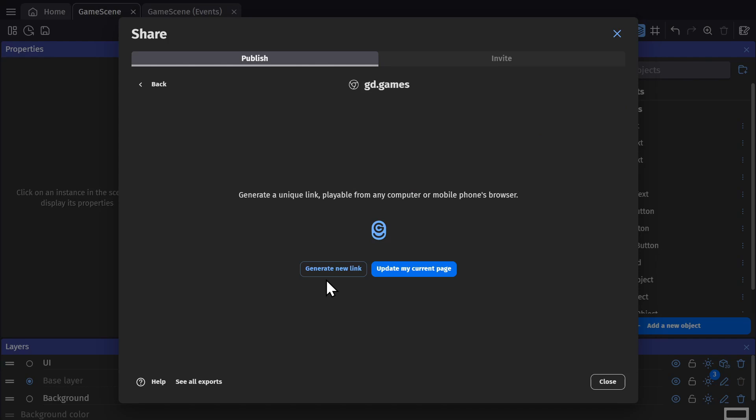If you don't want to do that, you can keep generating new links to share private builds of your game with your playtesters.